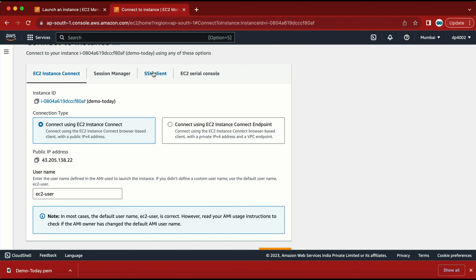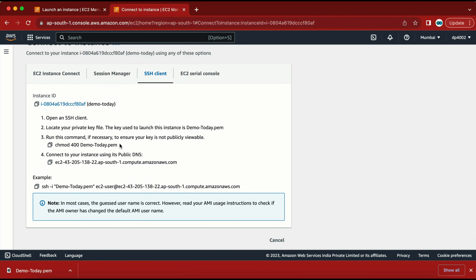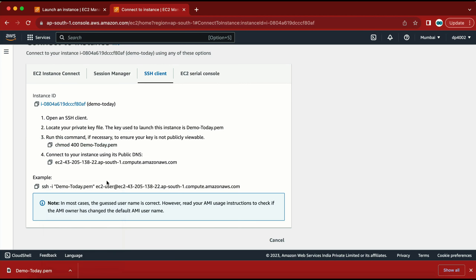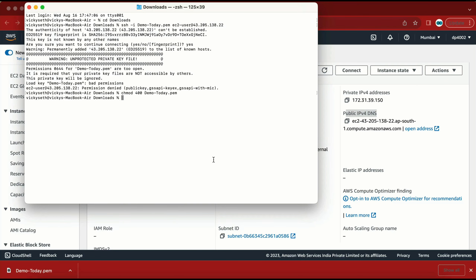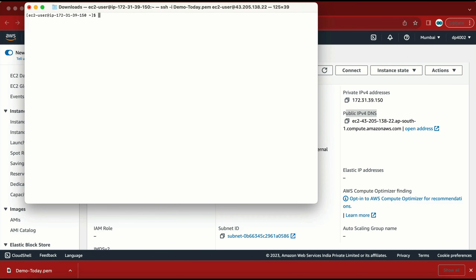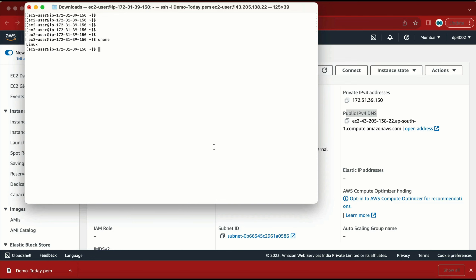In the 'Connect' section under 'SSH client', it says the first command you need to run is to change the permission of the key pair: chmod 400. Let me do that. Done. Now the next command is SSH -i, then the key pair name, then the username and the IP address or DNS name — whichever you're comfortable with. I used the previous command and I have now logged into the machine. This is a Linux server.